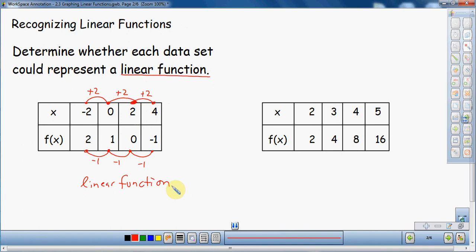A linear function — the informal definition is that the data, your inputs and outputs, either increase at a constant rate or they decrease at a constant rate. Here we see increasing at a constant rate and decreasing at a constant rate. Increasing by 2 every time, decreasing by 1 every time — everything is constant. That is how you know that this data set is a linear function.